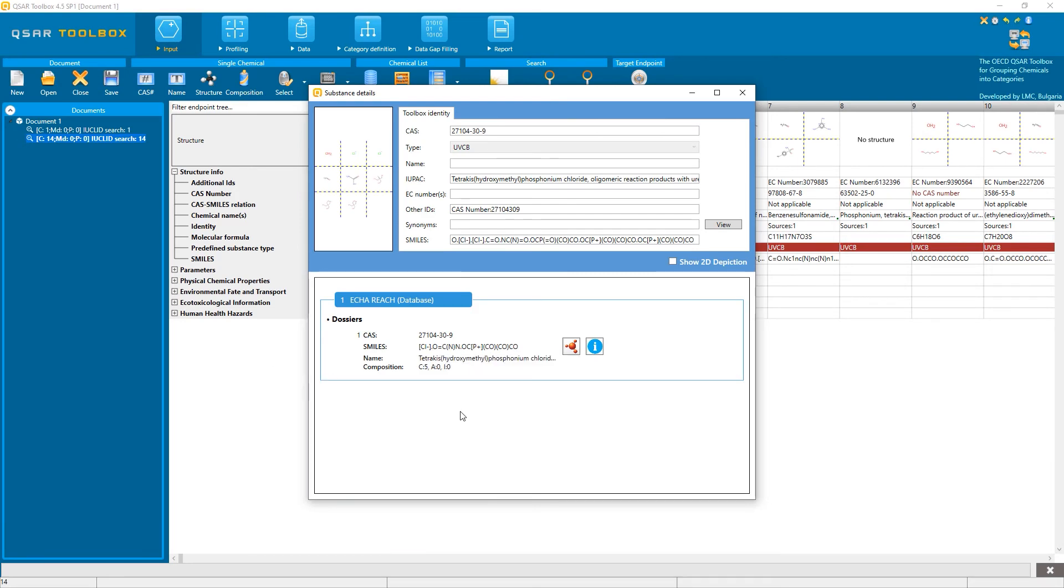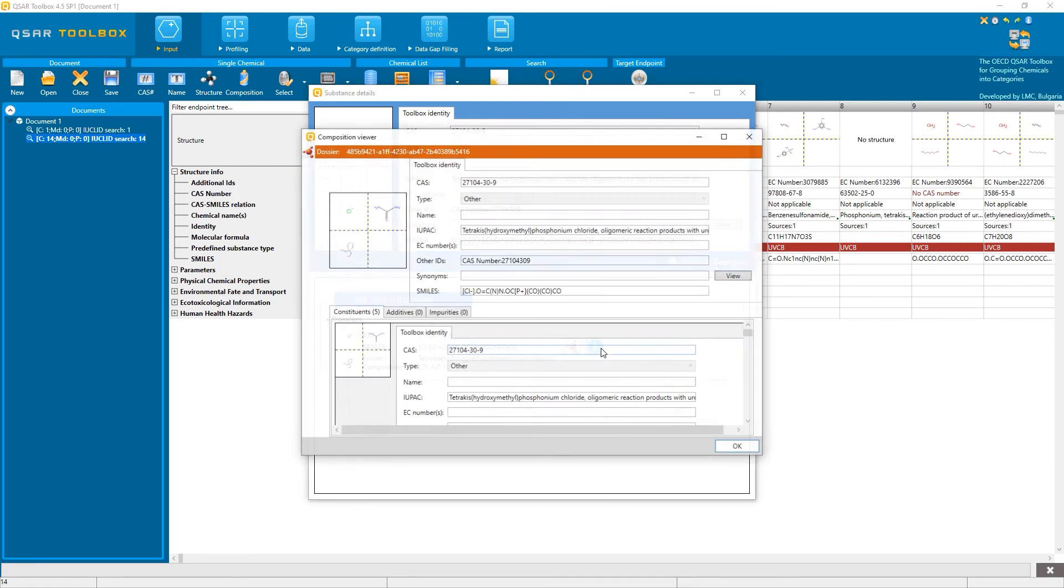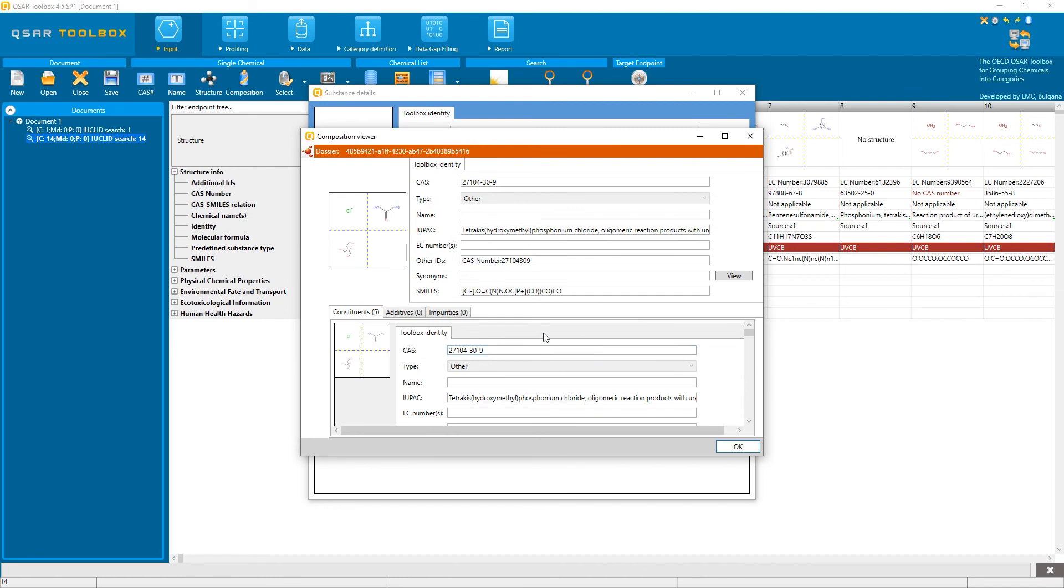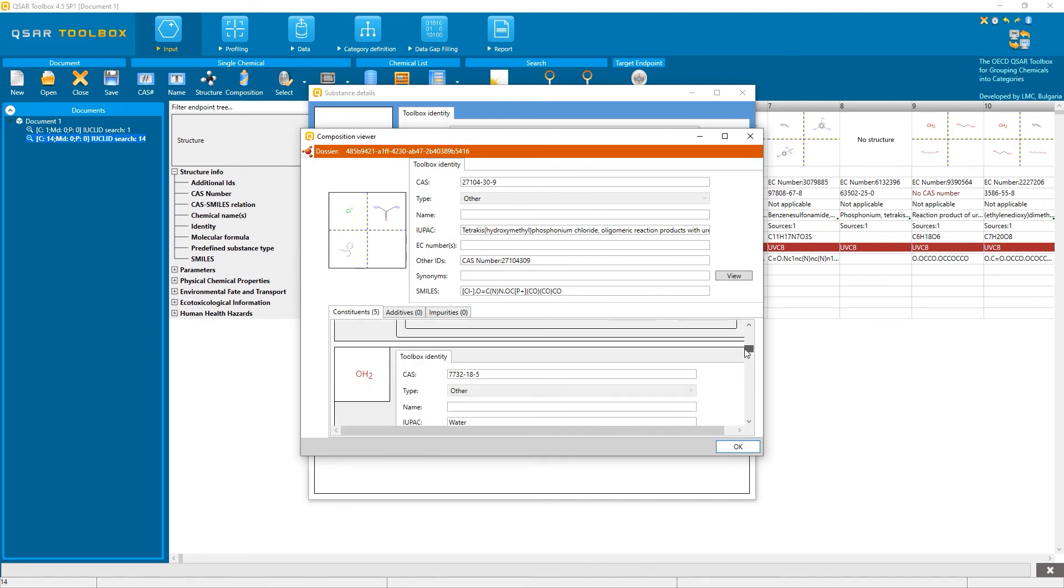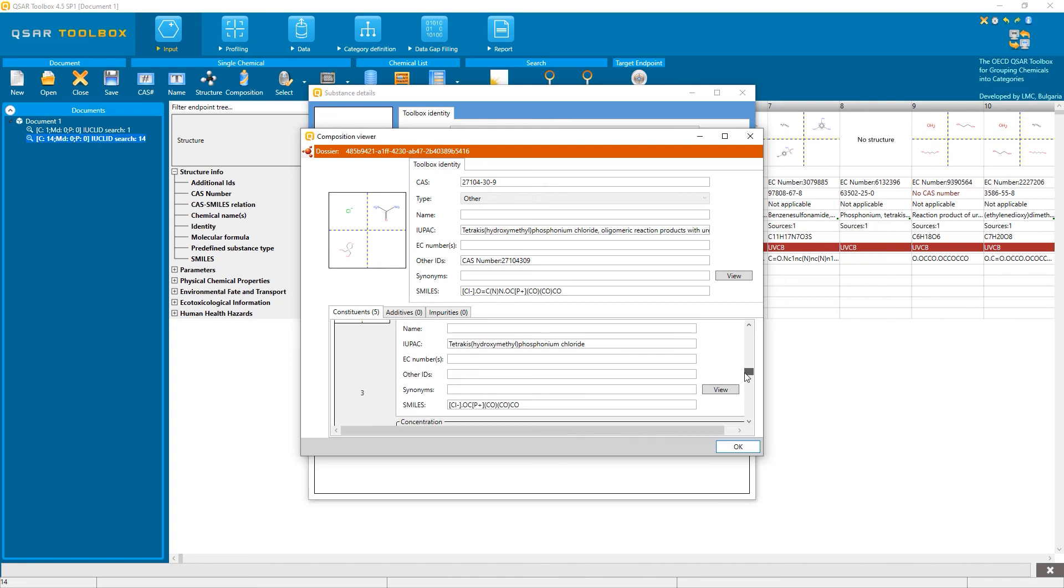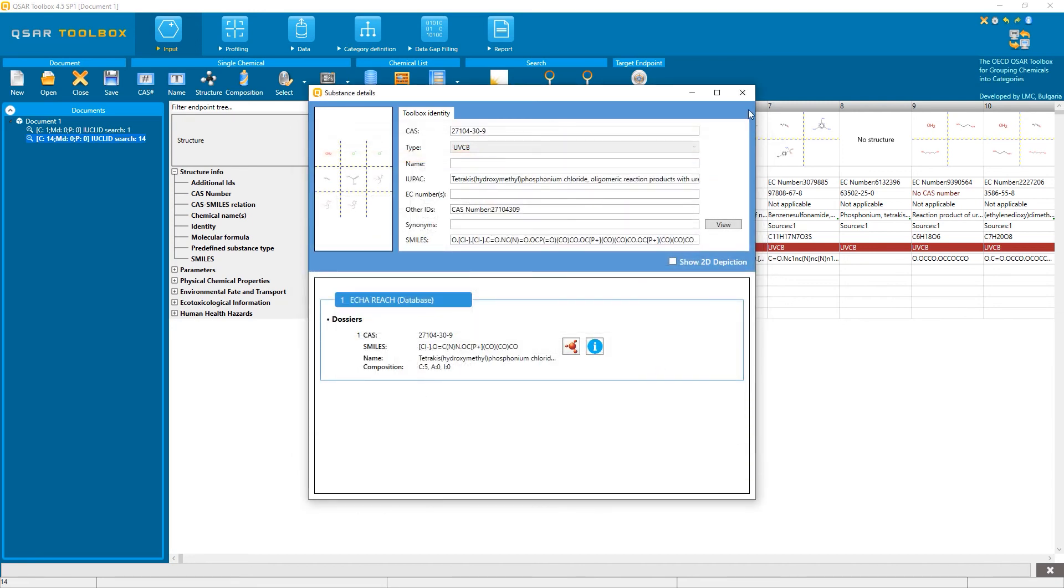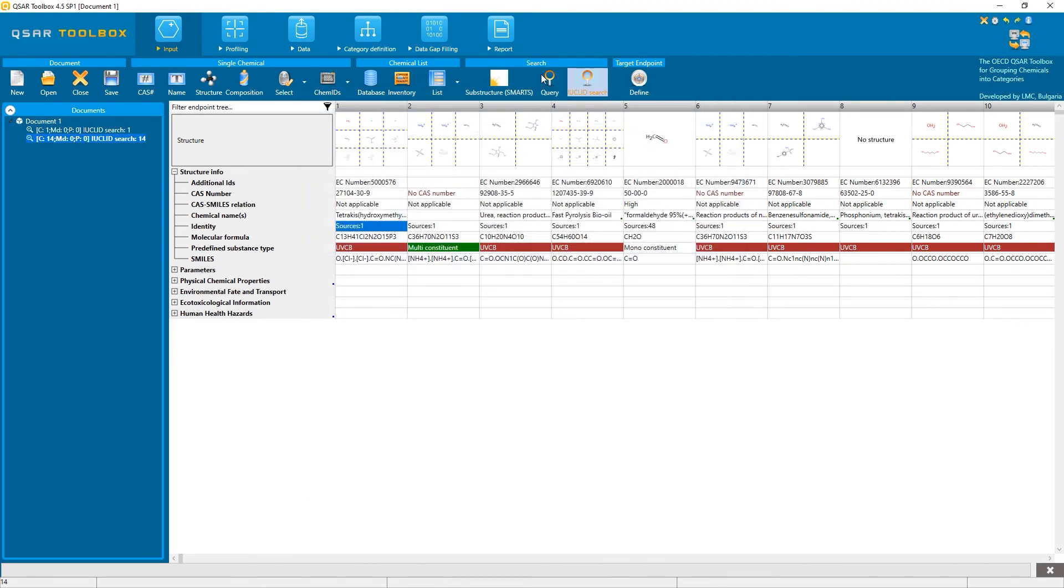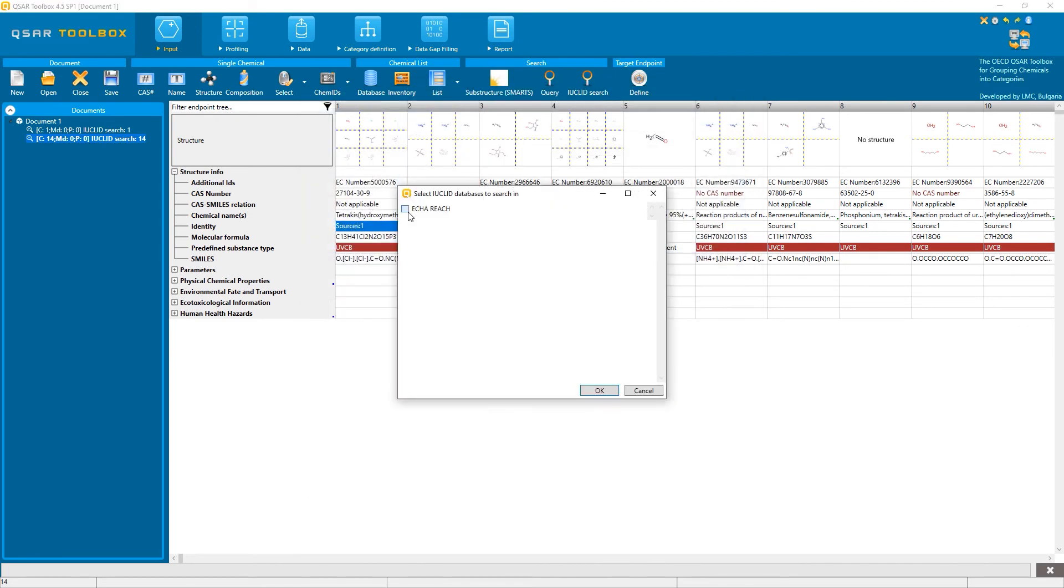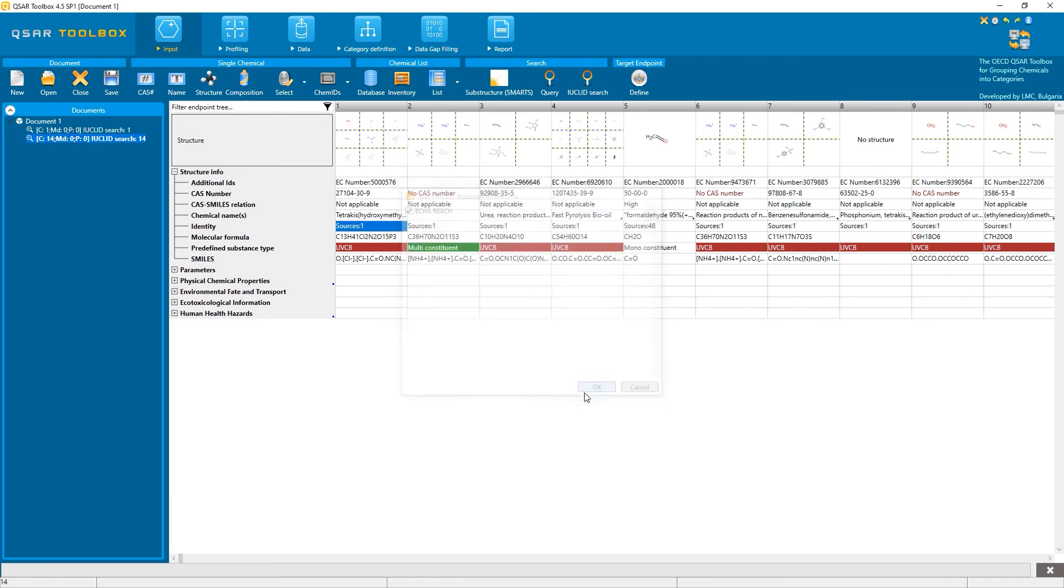Or, I can view the details to check within the Toolbox itself the composition information of this substance, and see that formaldehyde is one of the constituents.